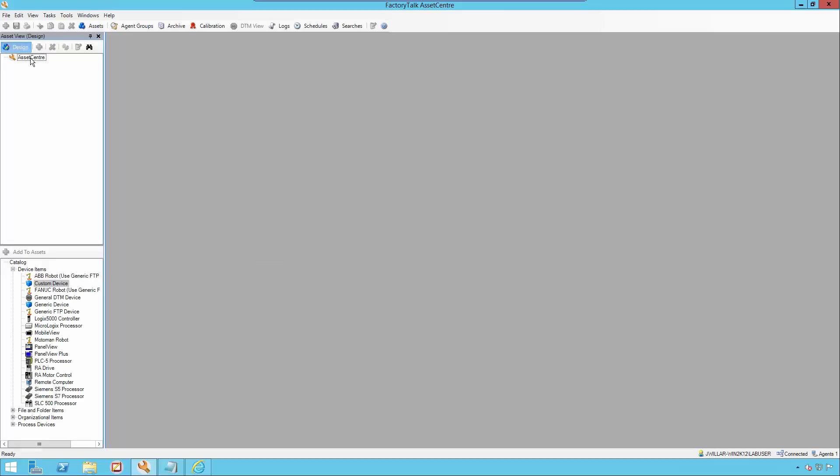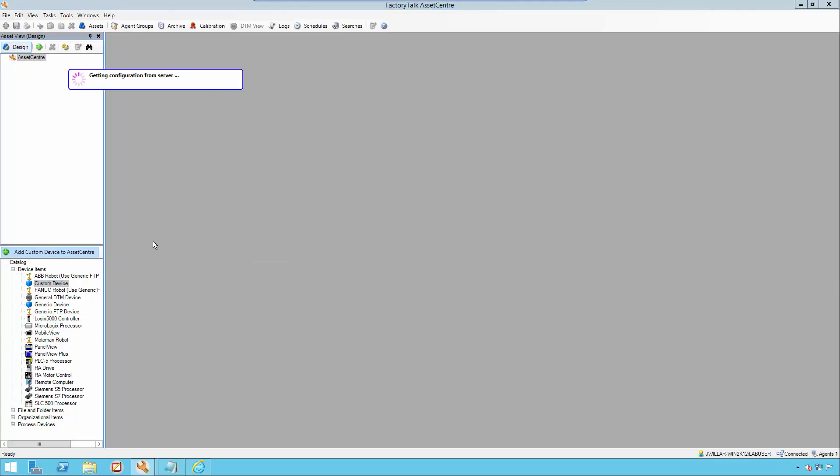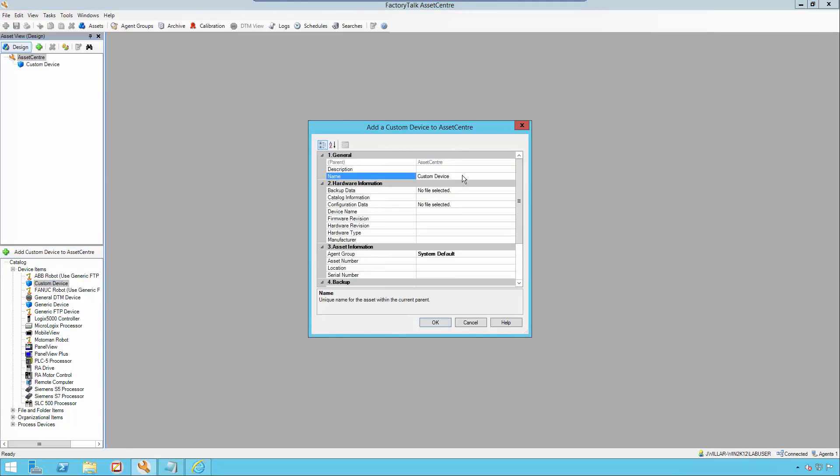Next, we're going to be adding this custom device to the asset tree. Click design, asset center, select custom device, and click add custom device to asset center. Name your custom device. We'll call it csv compare.